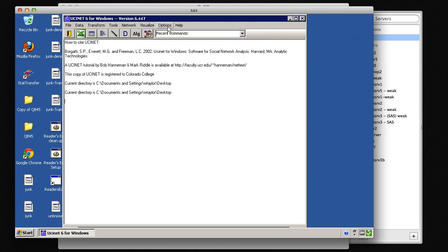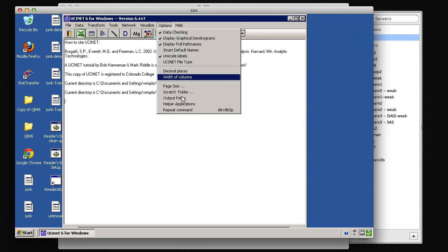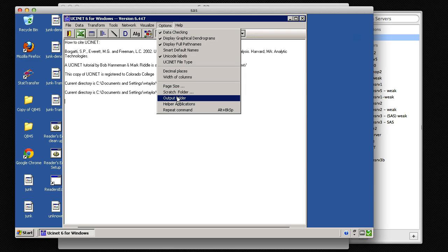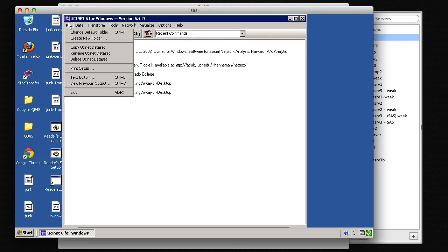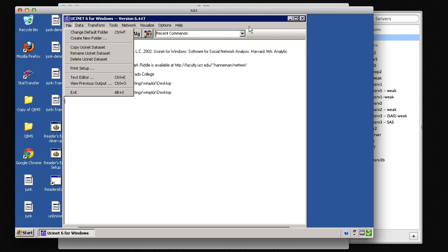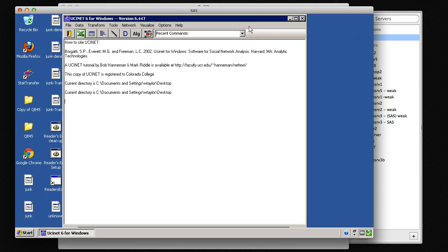So we've changed three folders in the options: the Scratch folder, the Output folder, and the Default folder. So be sure to change those when you first log in. This should be the only time you have to change it.